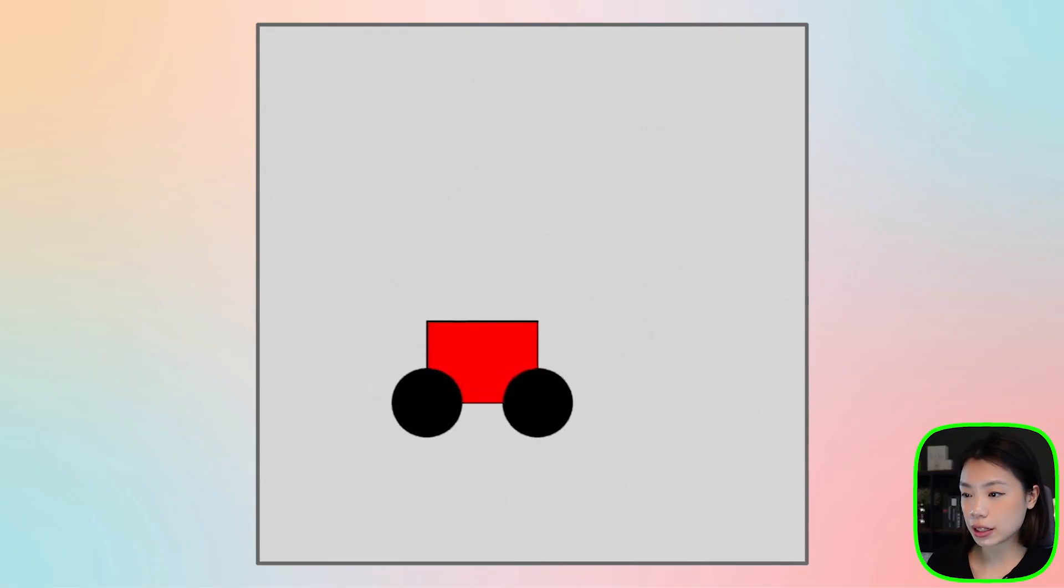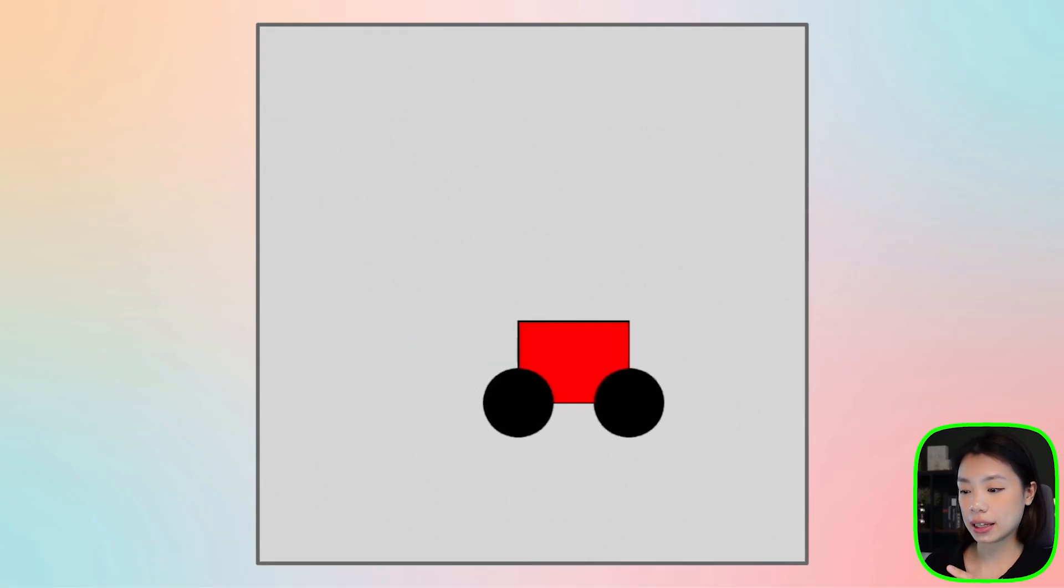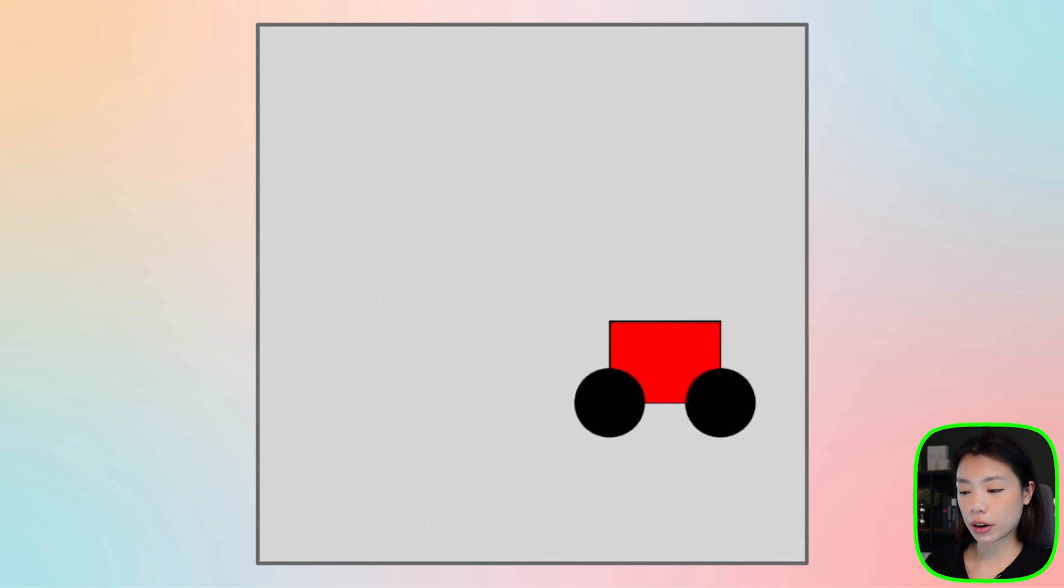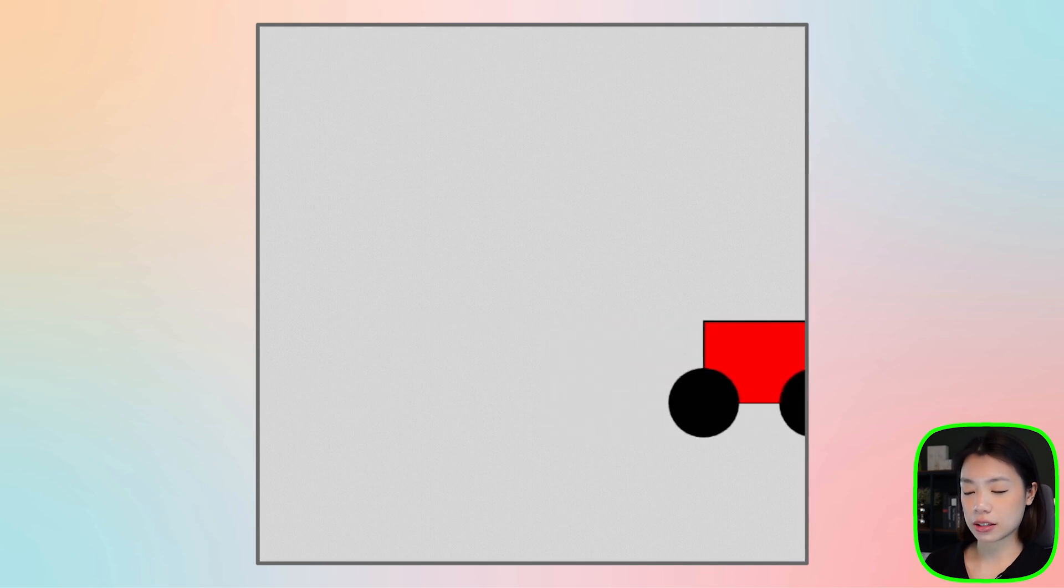Welcome to another coding tutorial, and in today's tutorial, we'll be making this moving car that is red and has two wheels.